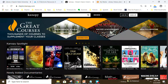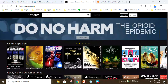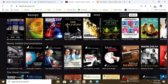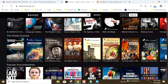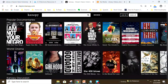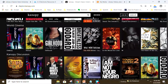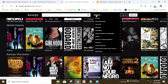From this screen, scroll down the page to see the different categories. These include Canopy Spotlight, newly added documentaries, the great courses, documentaries, world cinema, and more. Clicking browse allows you to select from additional categories.